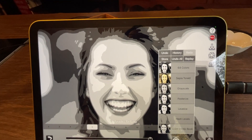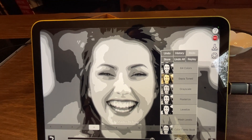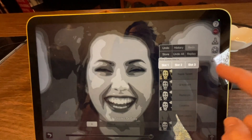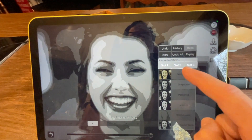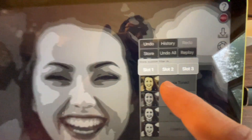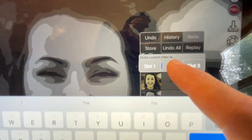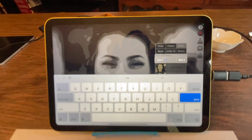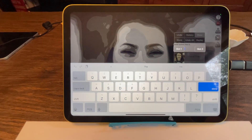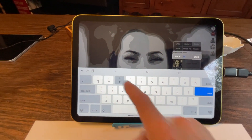Now let's say that you didn't want to call it slot one, slot two, slot three. Well, let's change this here to slot two. And I'm going to change the name of slot two by just holding my finger on this for a long press. And it brings up a new keyboard and I'm just going to call this demo.